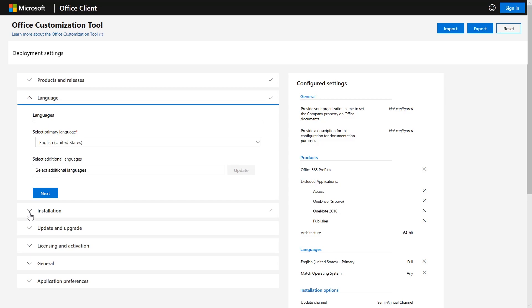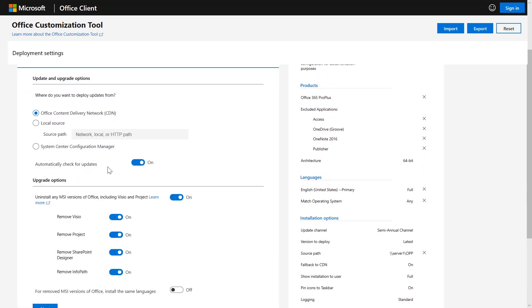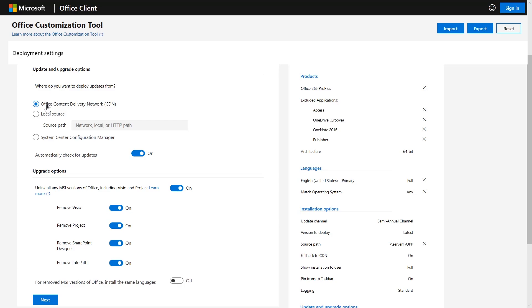Moving on, let's talk about how we want to deal with updates and upgrades. You want to set how Office is going to be serviced — every month we deliver a version of Office with the latest security patches and bug fixes based on the channel you're on. You want to define whether you're going to get those directly from the CDN or from a local source. We recommend going to the CDN because you'll get the smallest download possible — we use a concept called binary delta compression, where we download just what is needed to service and update that particular version of Office.